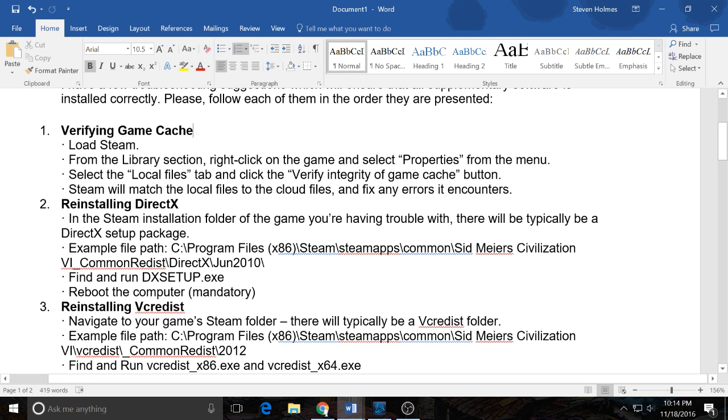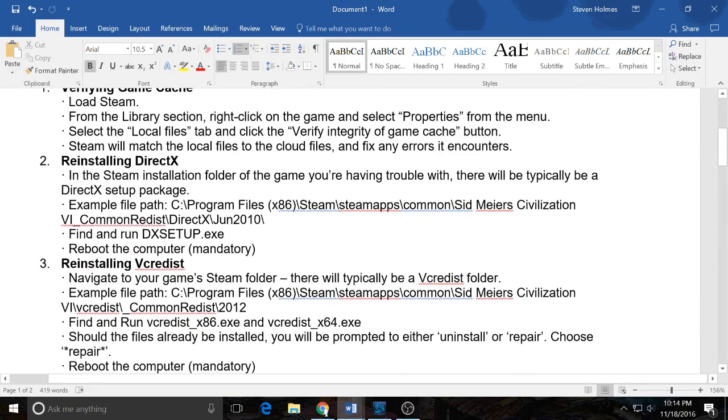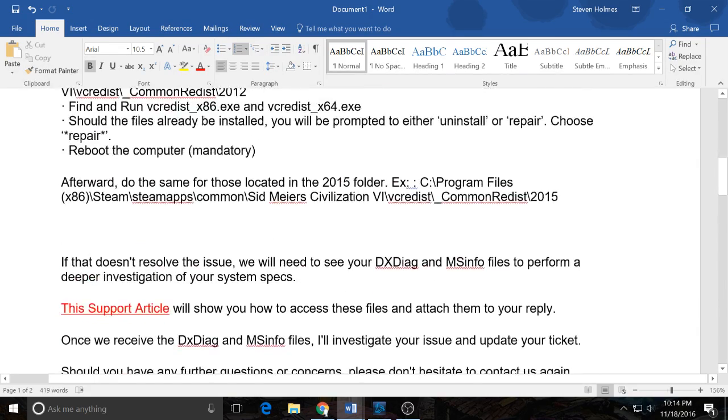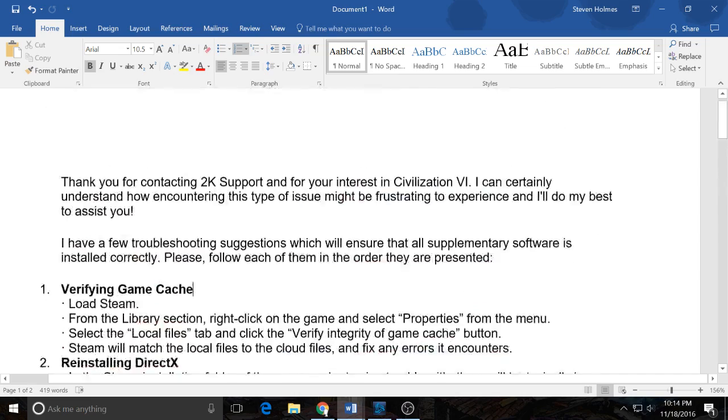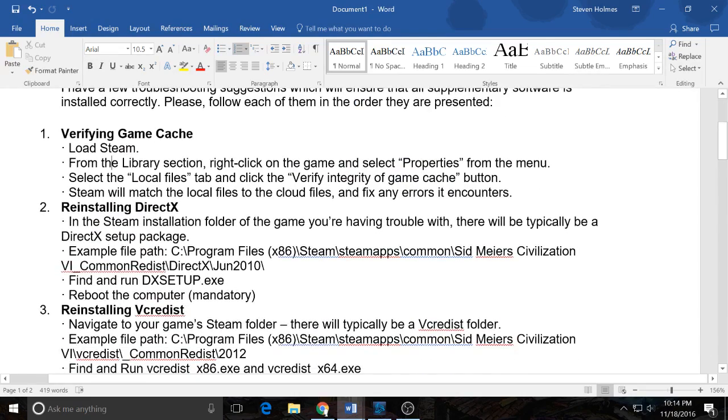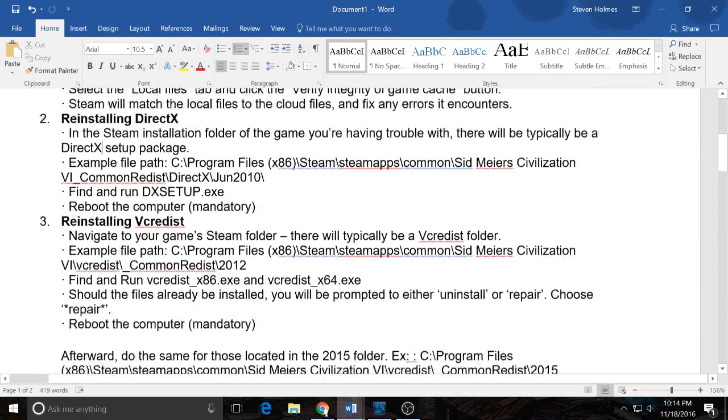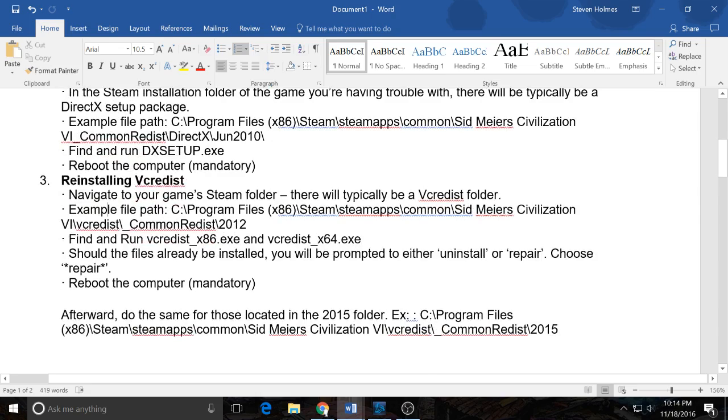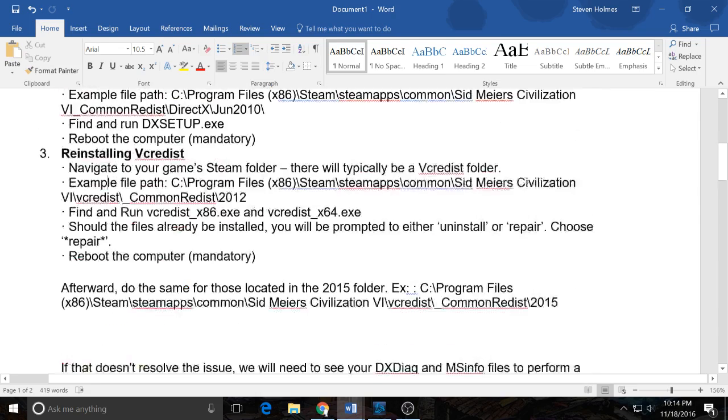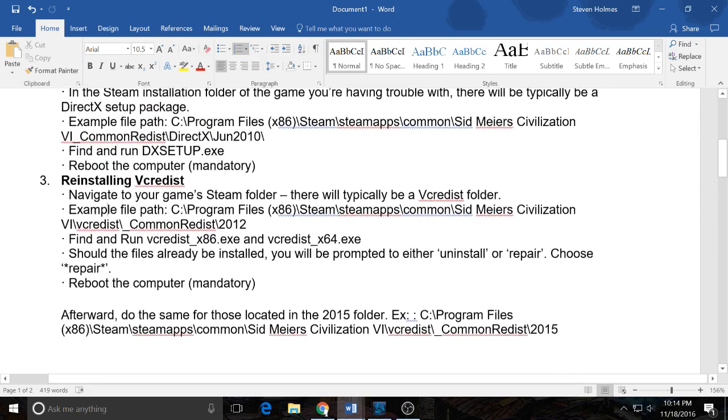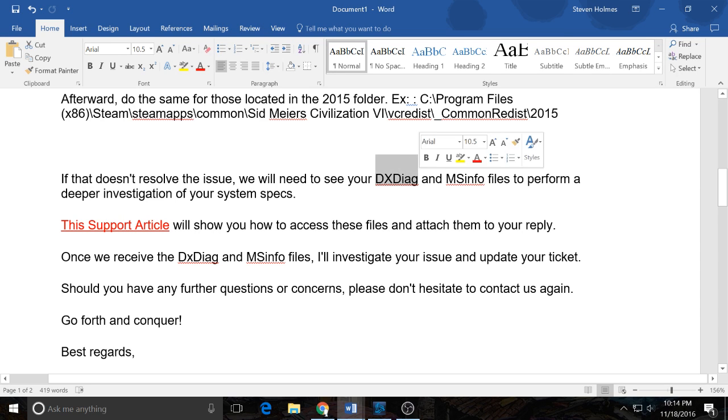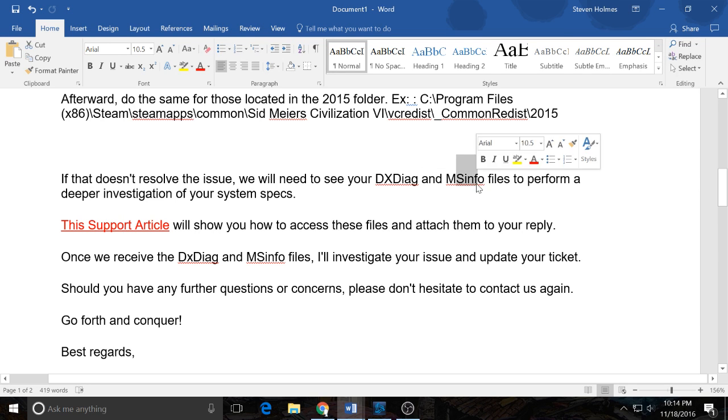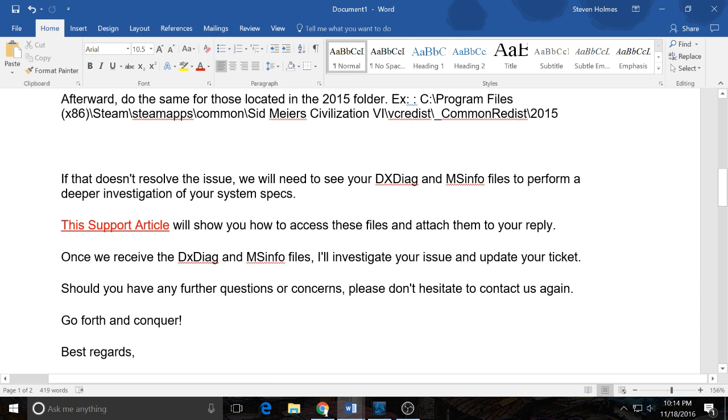Just in terms of getting a further response, you're going to want to have already verified your game cache, you'll want to have already reinstalled DirectX, you'll want to have already reinstalled VCRedist, which maybe theoretically could even solve the issue for you. And then also get your DxDiag and MSInfo.